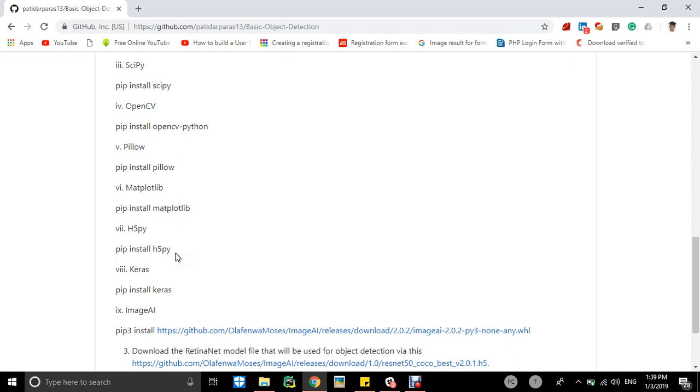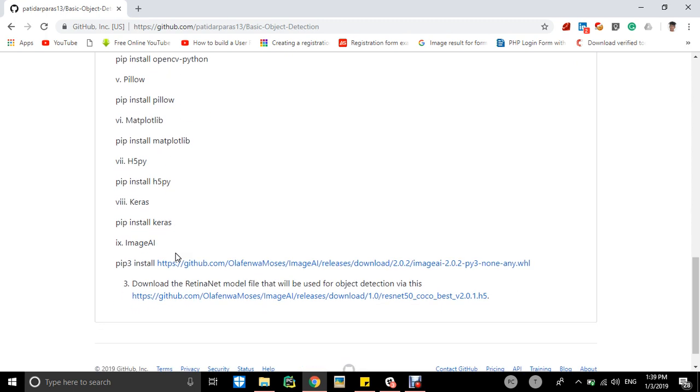Then you have to install ImageAI, like ImageAI model which is developed by some of the developers to ease the work of our developers who are working on computer vision.